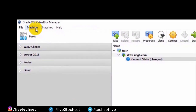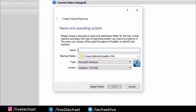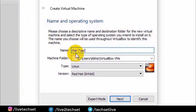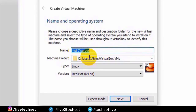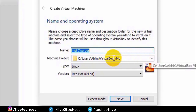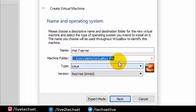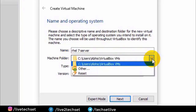Step 1: click on Machine, then click on New. Step 2: type the name of the operating system which you want to install. I will type here RHEL 7.6 Server. In this screen you have four options. First, type the name of the operating system. Second, the location of the file — right now it is in the username under C drive, but you can change this location according to your requirement.